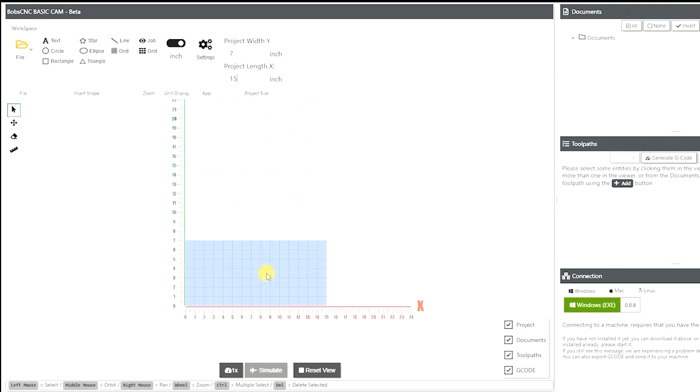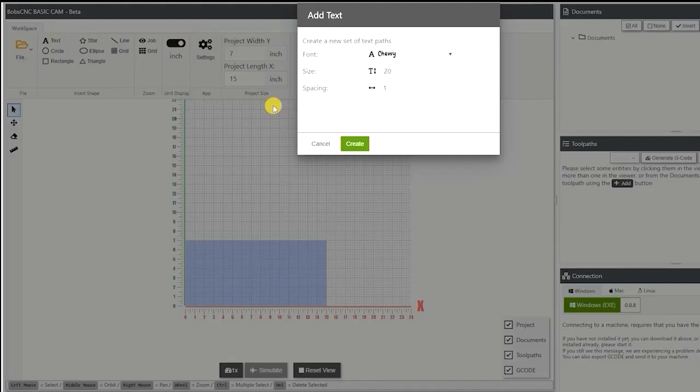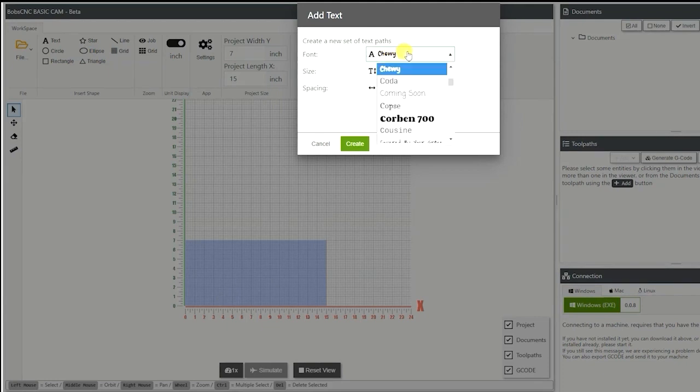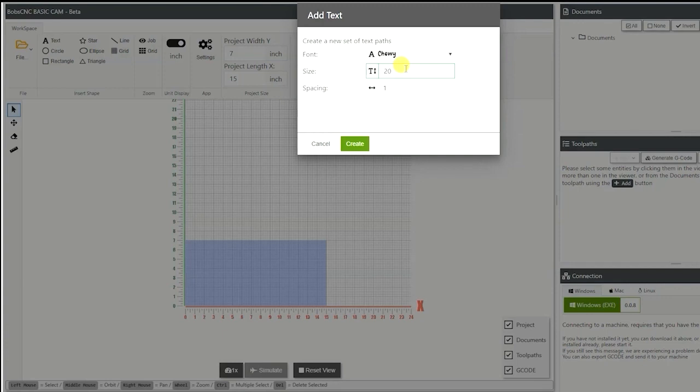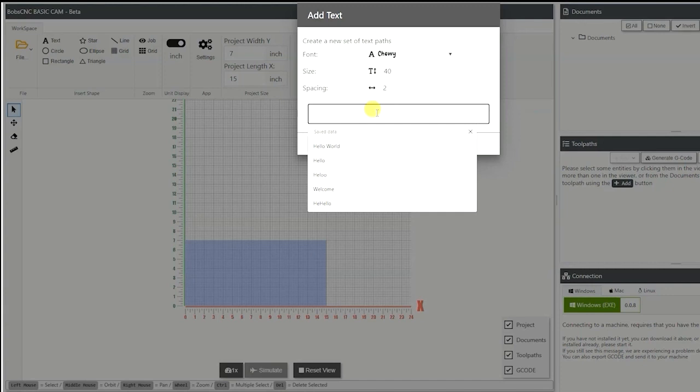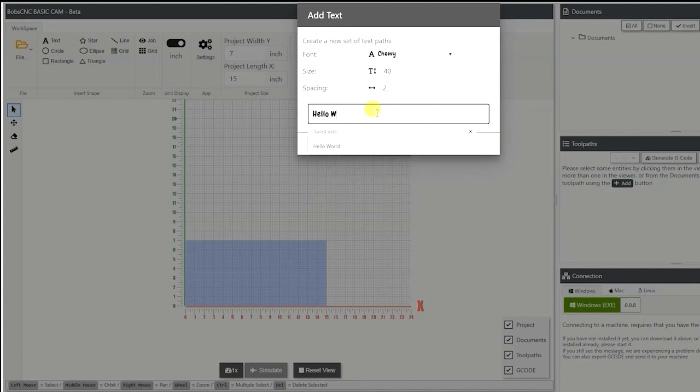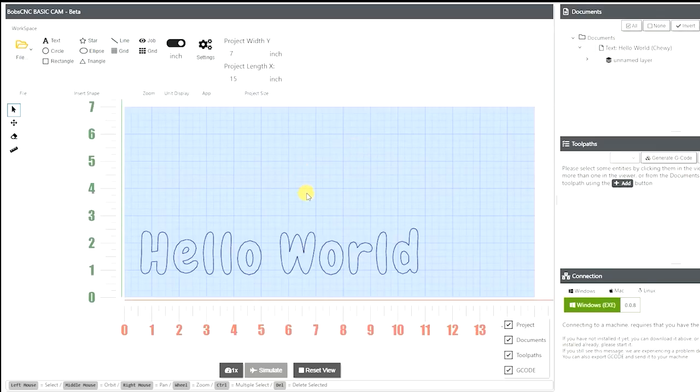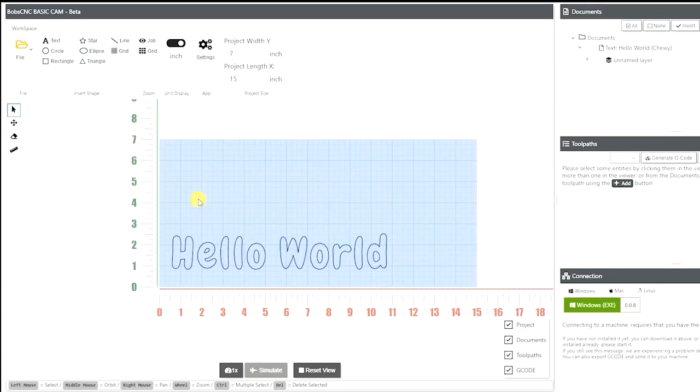Next we're going to create some text here. You have different fonts that you can choose from. I'm going to choose this one. Next you have your font size. Now this is going to be in millimeters. So I want my font to be let's say 40 millimeters. Next you have your spacing. This is going to be the spacing between each one of those letters. I want that to be about two.